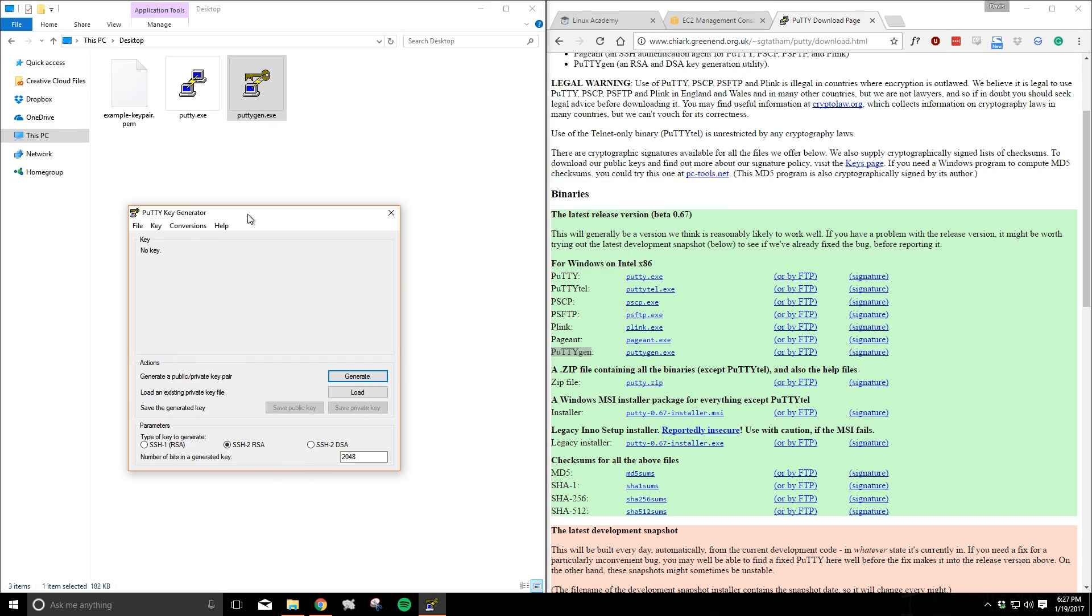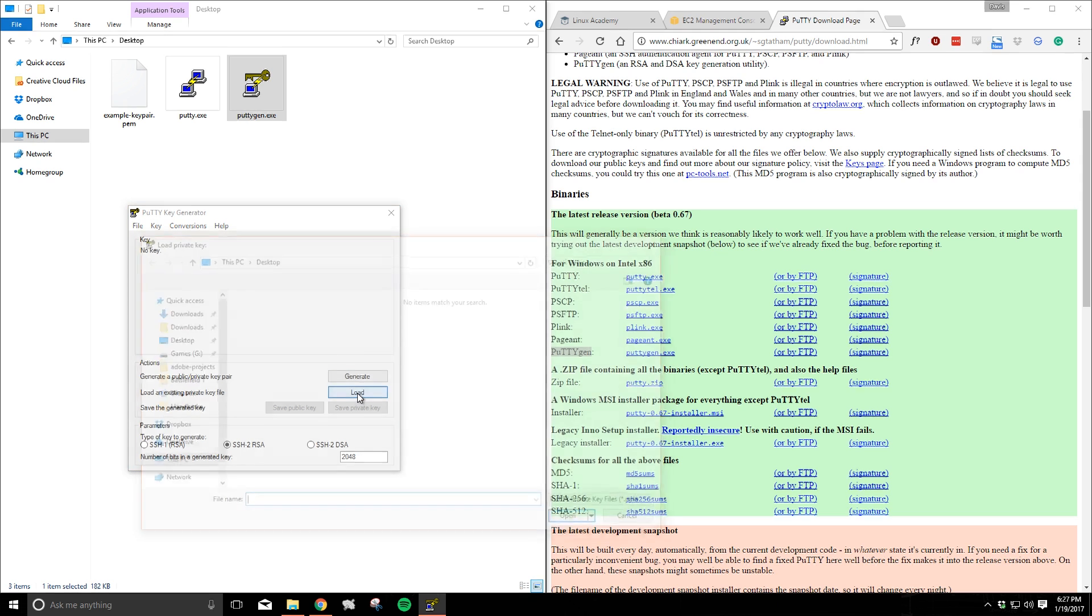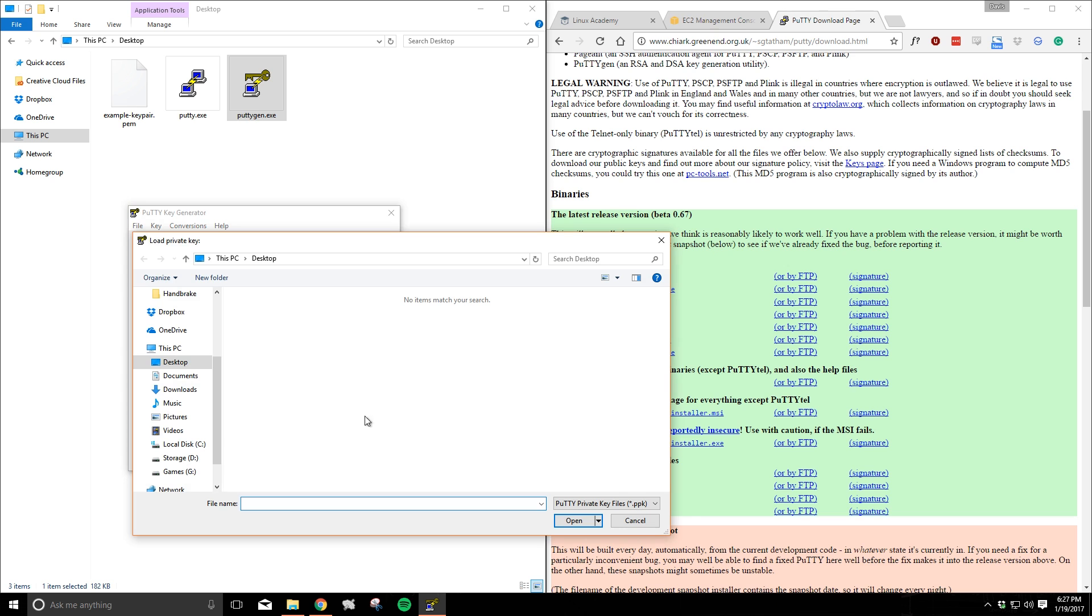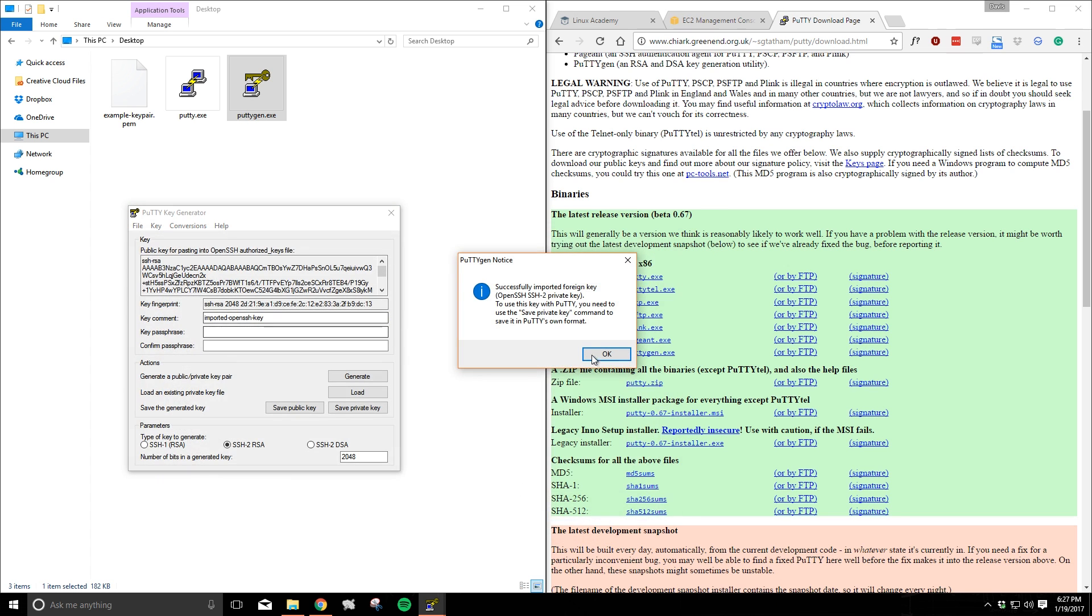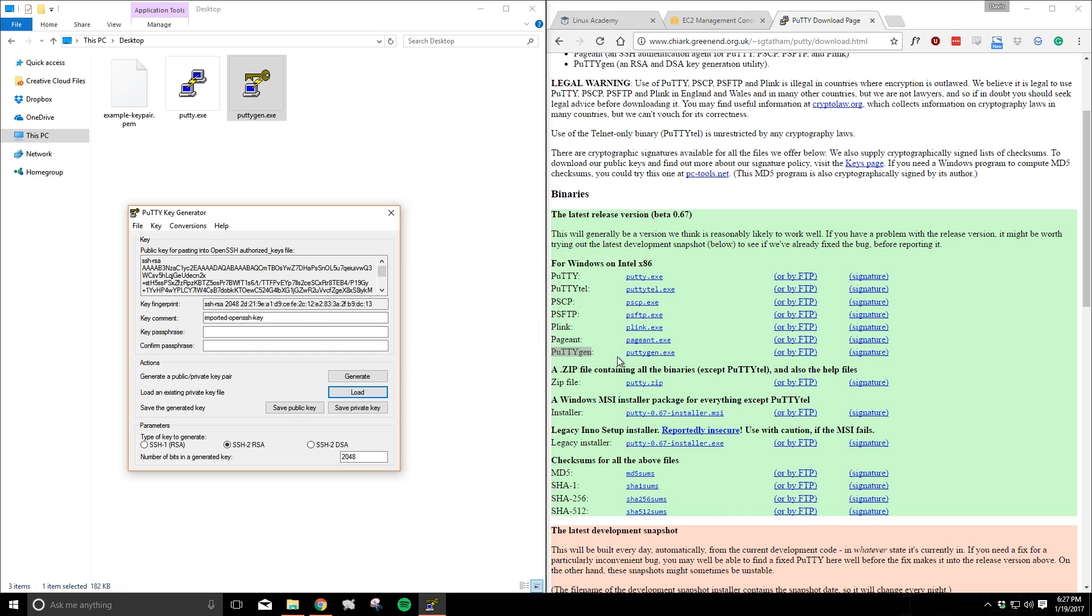So now we'll use this PuTTYgen tool to convert our PEM key from Amazon into a useful PuTTY key that we can use here on Windows. Inside this tool we can use the load option to load up our current key pair from Amazon. I'm wanting to import the key pair file on my desktop. I'll choose it and it's imported successfully.